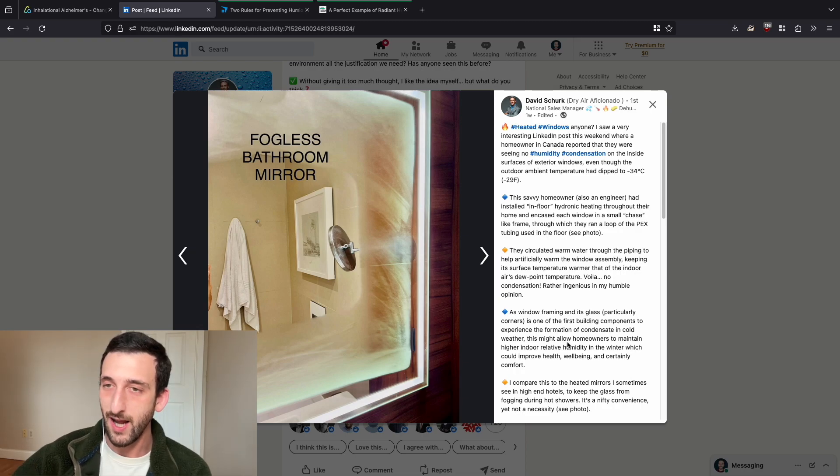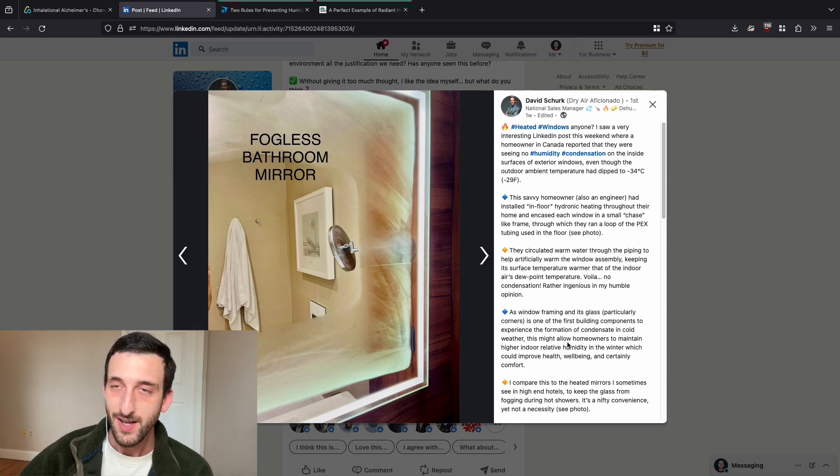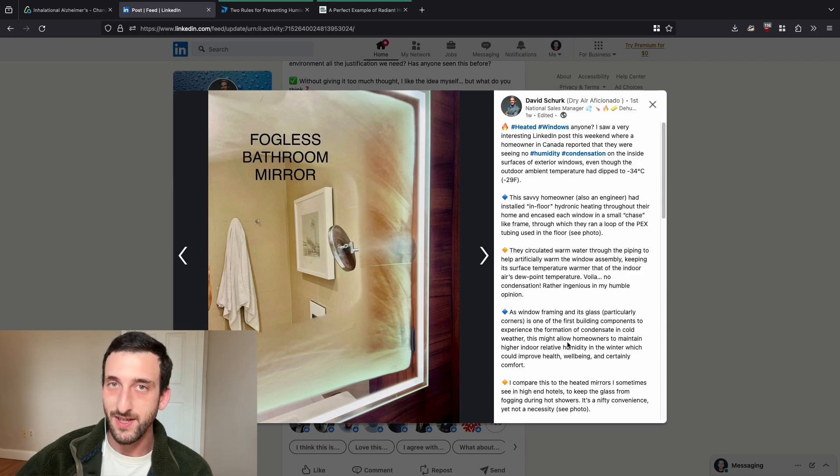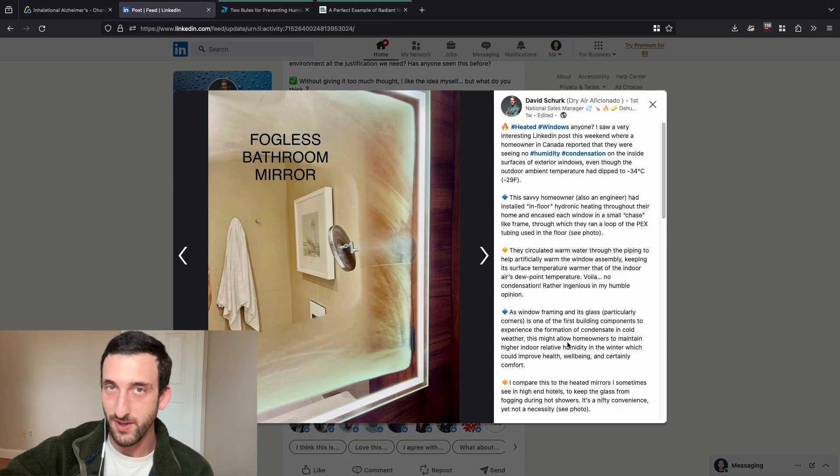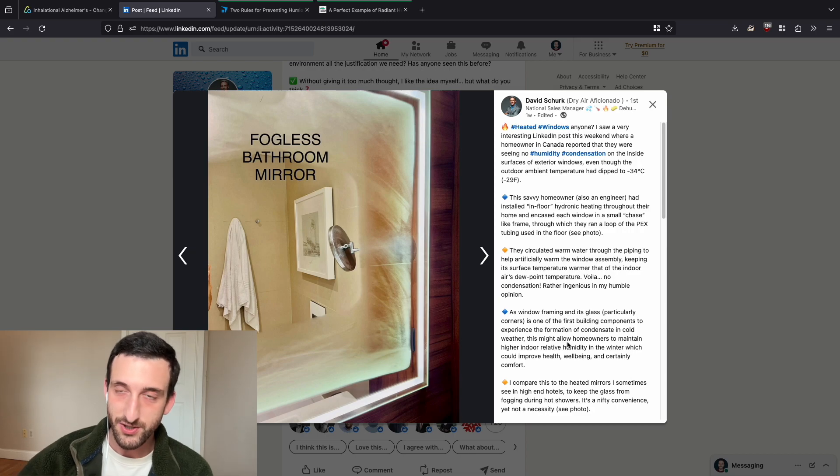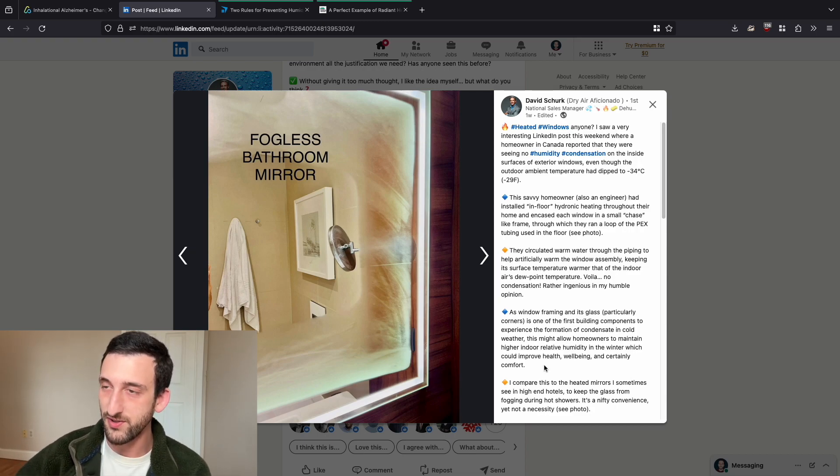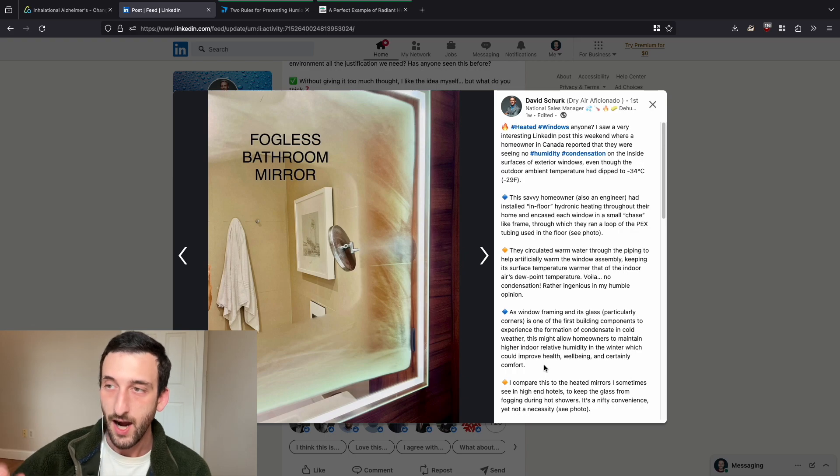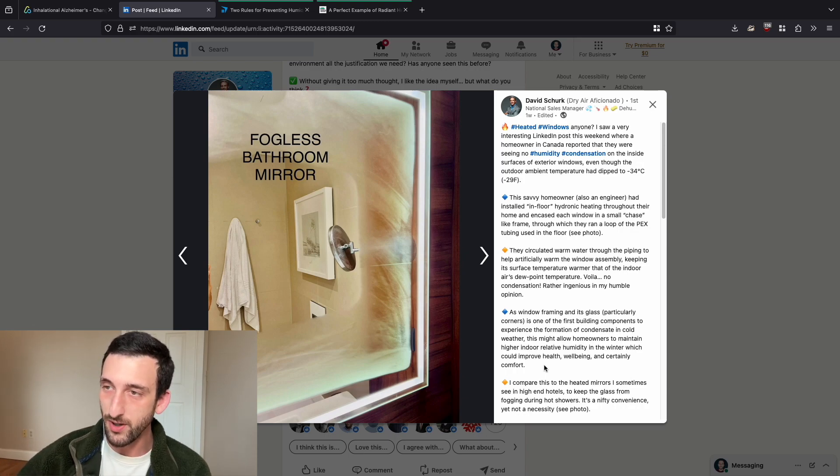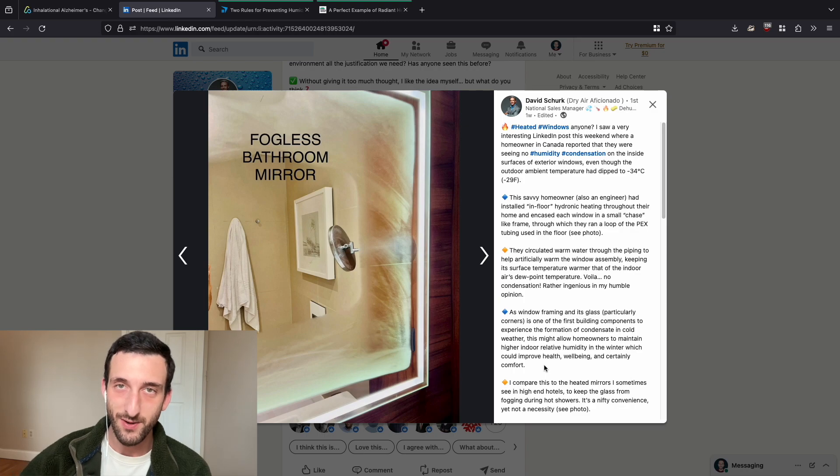So I think this person also encapsulated all the windows in their home in this manner to prevent condensation from forming on them and then dripping below the framing and creating a moldy situation. So David Shirk, the guy who posted this, said that this might allow homeowners to maintain higher indoor relative humidity in the winter, which could improve health, well-being, and certainly comfort.